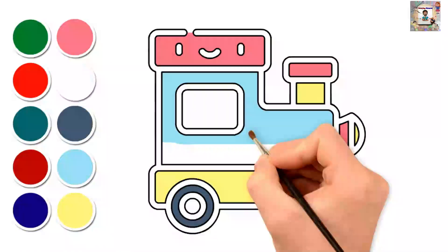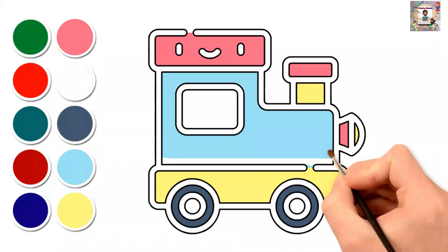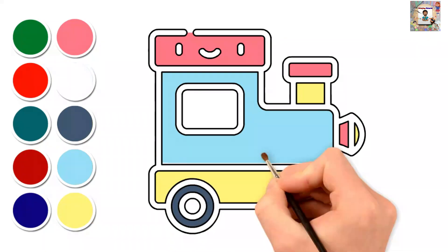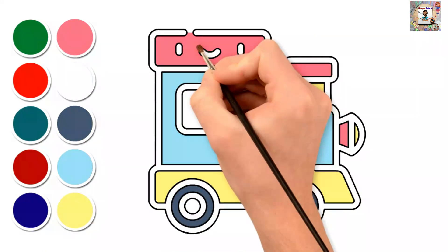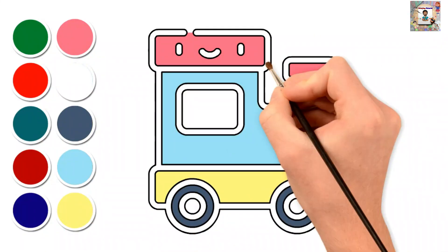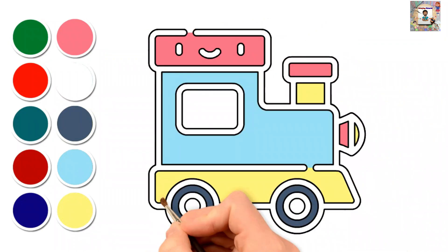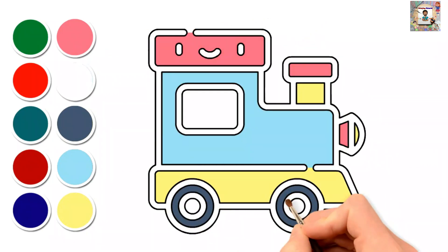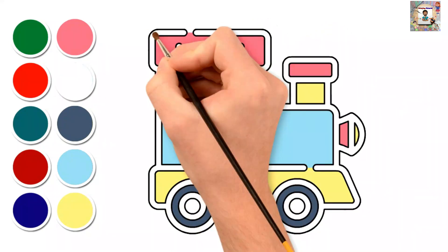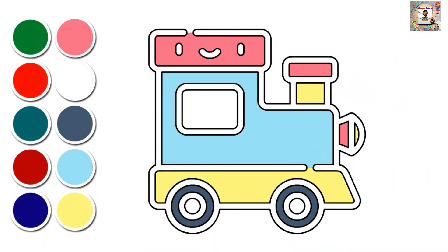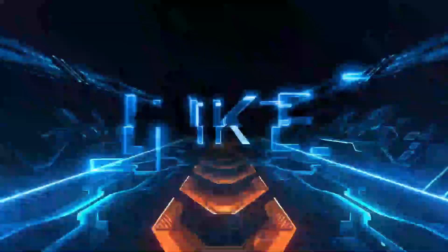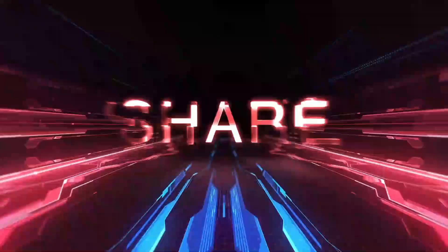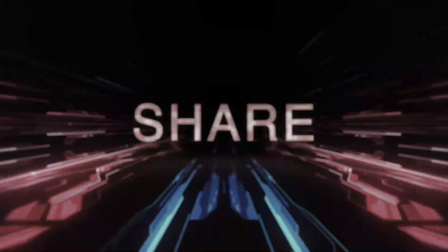Old MacDonald had a farm, E-I-E-I-O. And on his farm he had a pig, E-I-E-I-O. With an oink-oink here and an oink-oink there, here an oink, there an oink, everywhere an oink-oink. Old MacDonald had a farm, E-I-E-I-O.